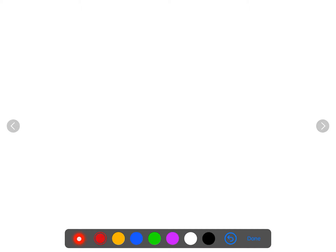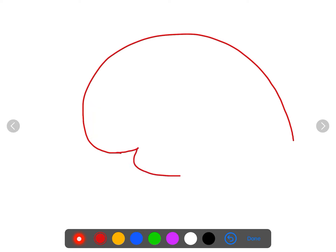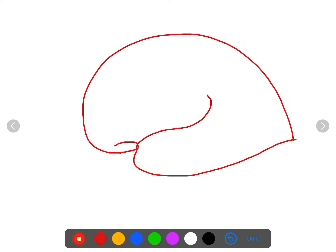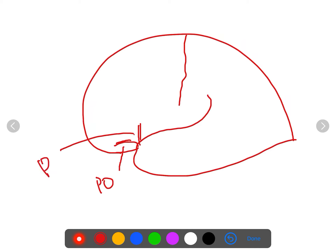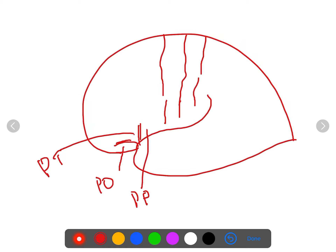Now we will revise the different sulci and gyri one more time. Starting with the outline: the lateral sulcus has anterior horizontal and anterior ascending rami. We have the central sulcus. Pars orbitalis lies between the anterior horizontal and anterior ascending rami, pars triangularis is between them, and pars posterior is behind. In front of the central sulcus we have the precentral sulcus; posteriorly, the postcentral sulcus. This gives us the precentral gyrus and the postcentral gyrus.